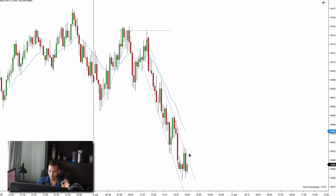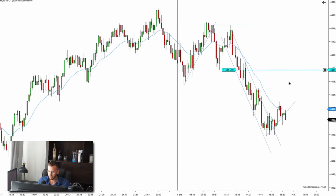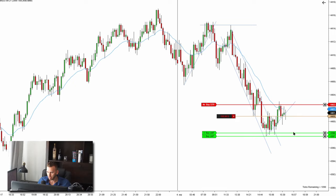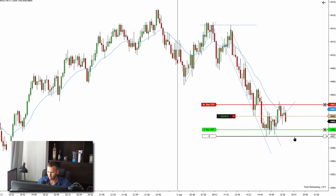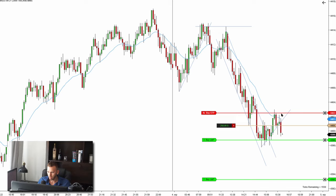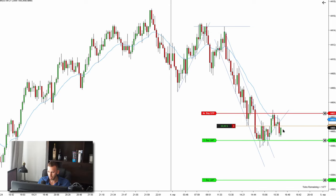We haven't even broken this trend line yet. I'm about to enter my first trade — let me quickly prepare my limit order. I got filled. I'm going for eight ticks target profit on three contracts, but one contract as a runner. My stop loss goes one tick above the signal bar.